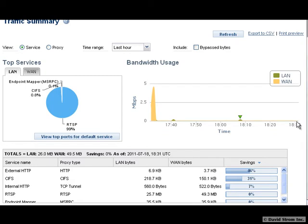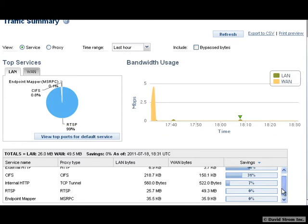Here we're looking at its main dashboard. Hello, I'm David Strom, and today we're talking all about how to make things faster over the Internet.